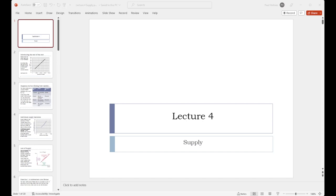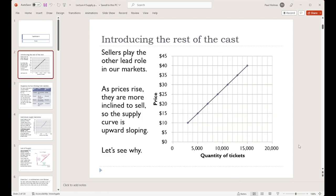In lecture four we're going to be looking at supply. Supply is the decisions by sellers about how much to sell at various prices. On the right you've got a supply curve, and we'll get back to that particular example later on — it's the same example from lecture three about the Browns tickets. Our general finding is that we have an upward sloping supply curve, which means that as the price goes up, the number of things people want to sell goes up. As price increases it becomes more attractive to sell, so we expect the quantity supplied to also increase.